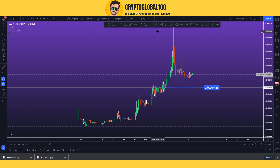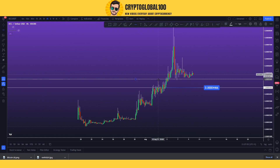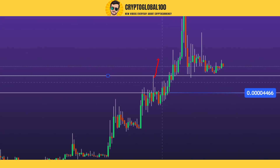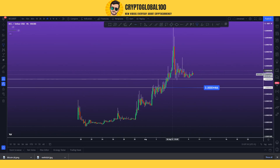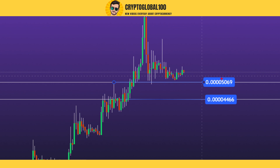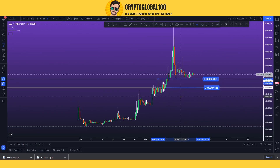If we go to the top side of this candle — the swing high wick — this would be another support level. This support level sits at 5069. If the price goes down to 5069 and the candle crosses or breaks below that, you should put your buying order around 4466. That is the first key thing you need to understand.